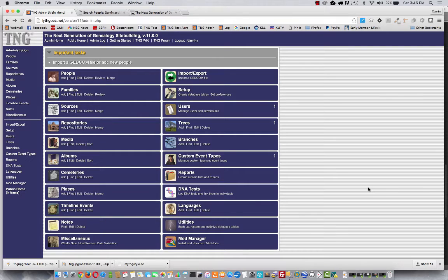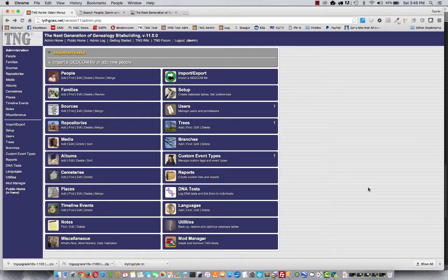Hi, this is Darren Lithgow. I'm the author of TNG, and in this video I'm going to talk a little bit about customizing what you can do to your site to add your own look and feel without too much effort.